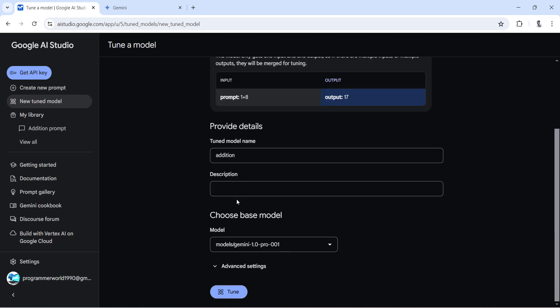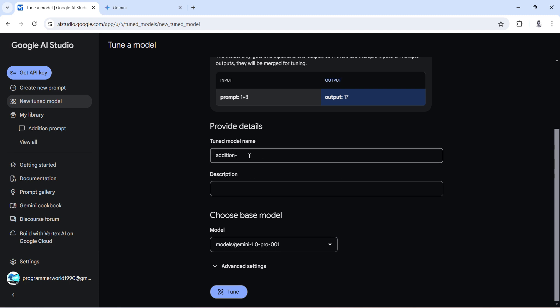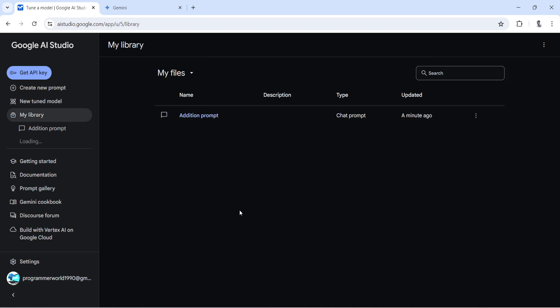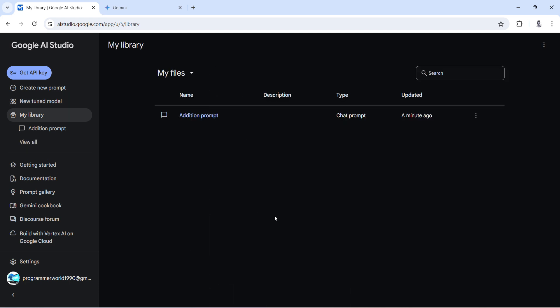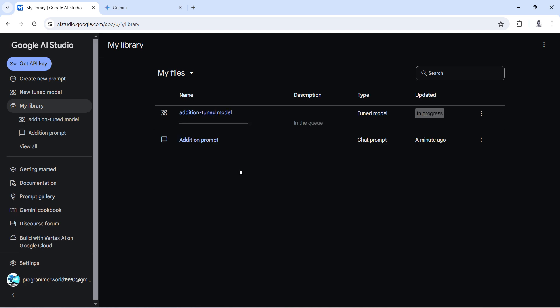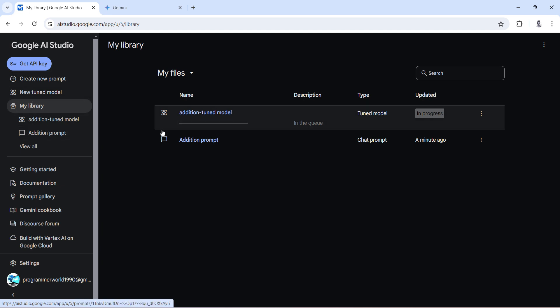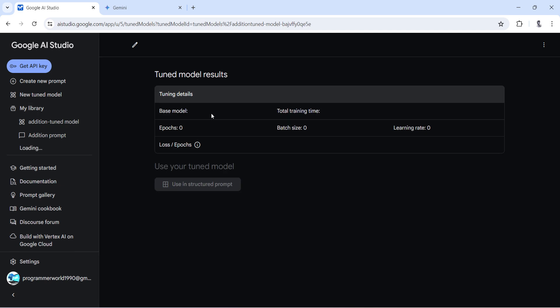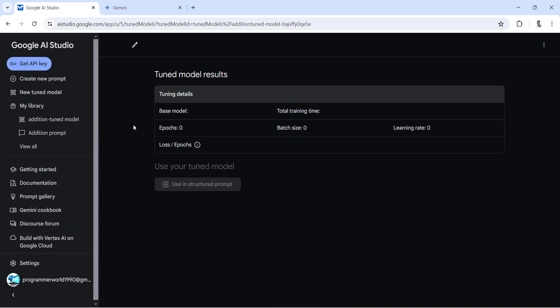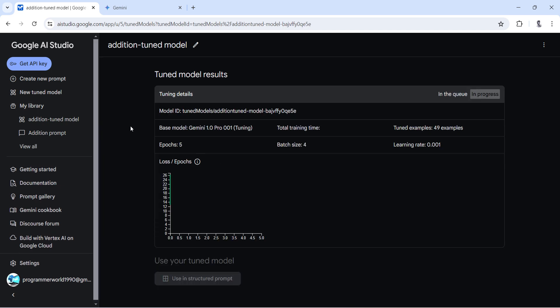Then tune it. It will be tuned for 5 epochs and 4 datasets at one point in time. It will get added in your library and it's in the queue and getting tuned. So we can click over here and it will show you a very nice graphical representation of the tuning. So it will go one by one, 5 epochs.